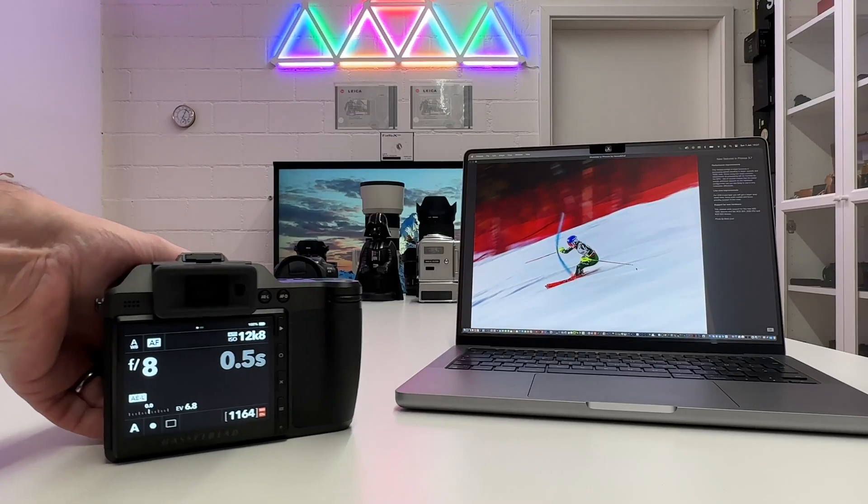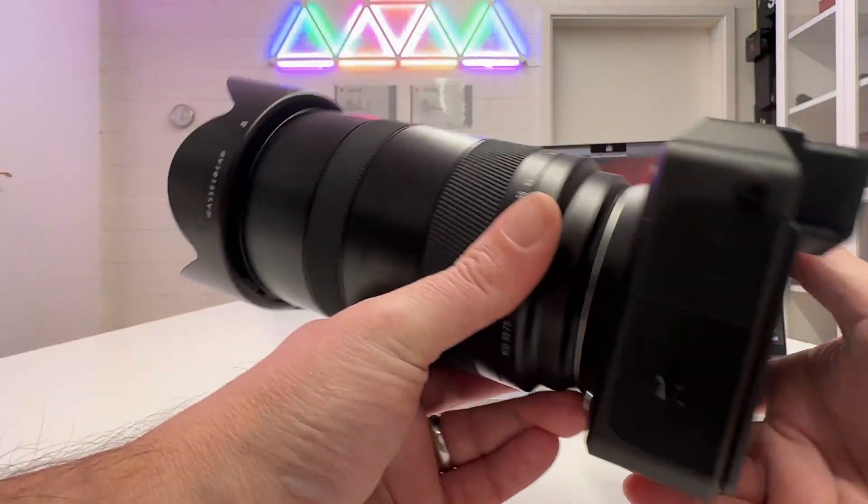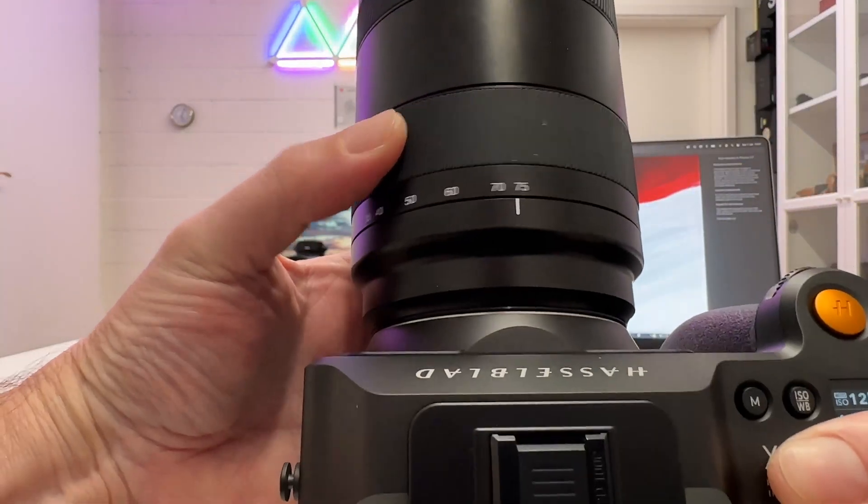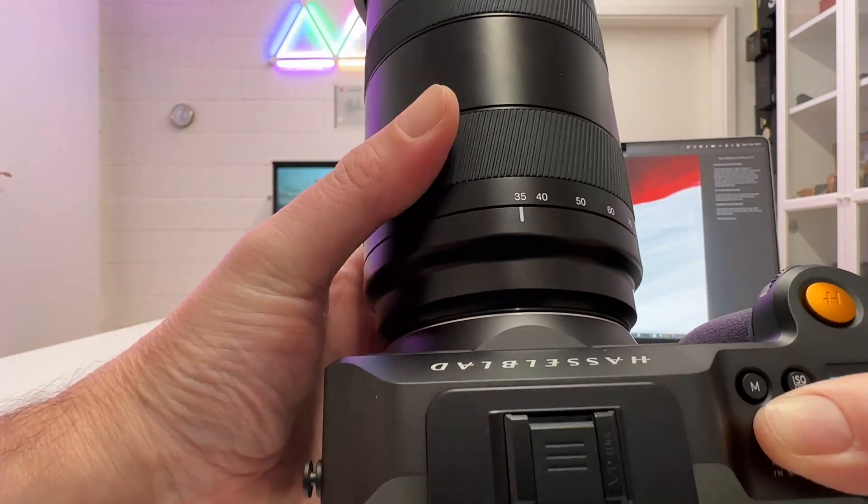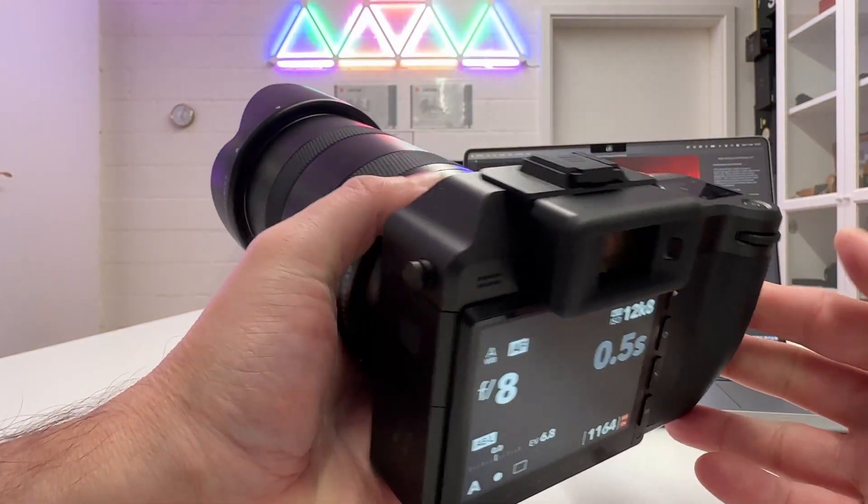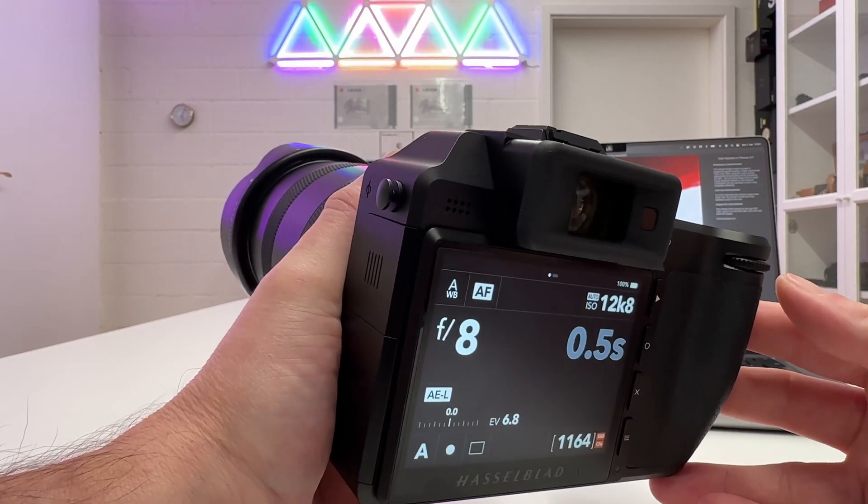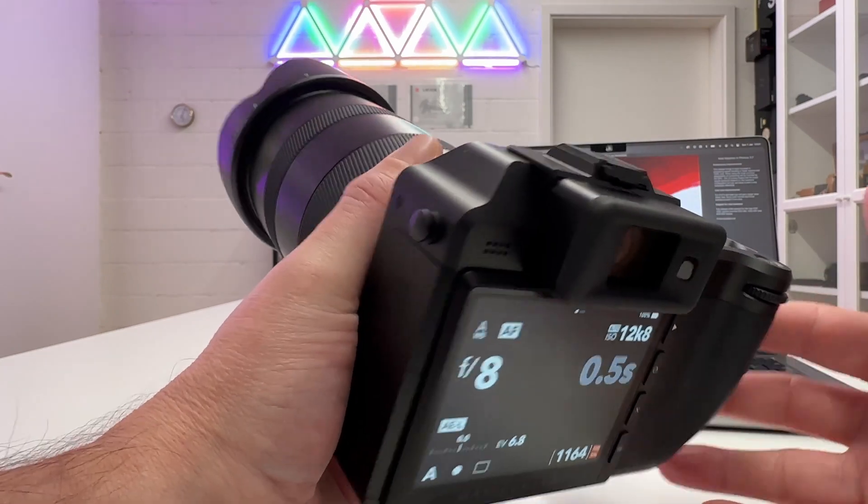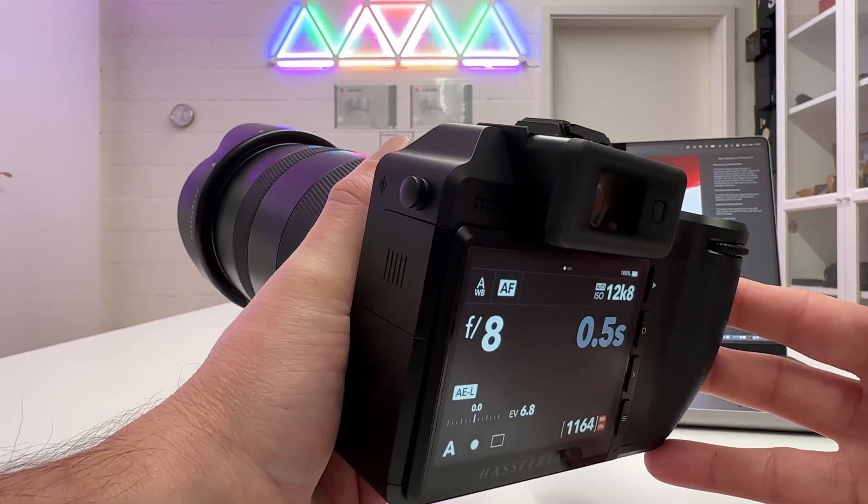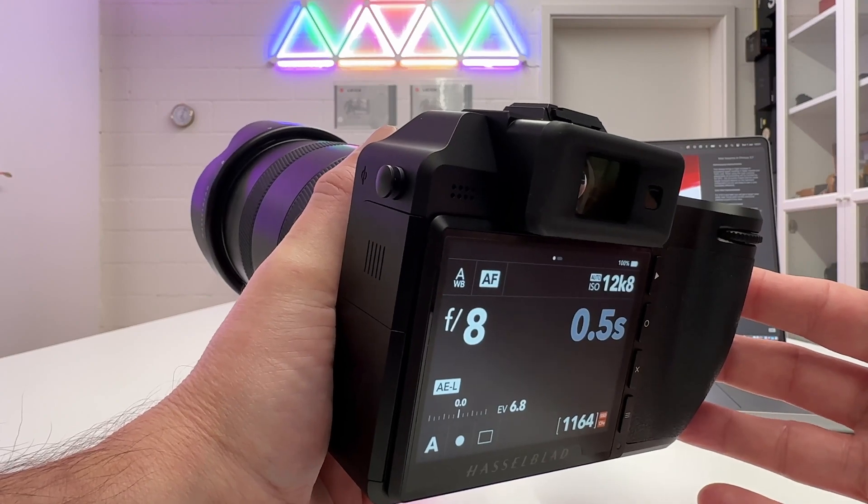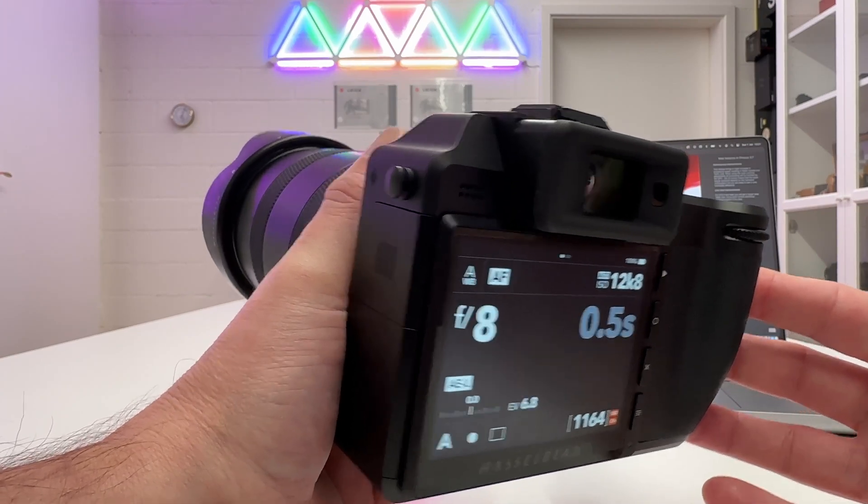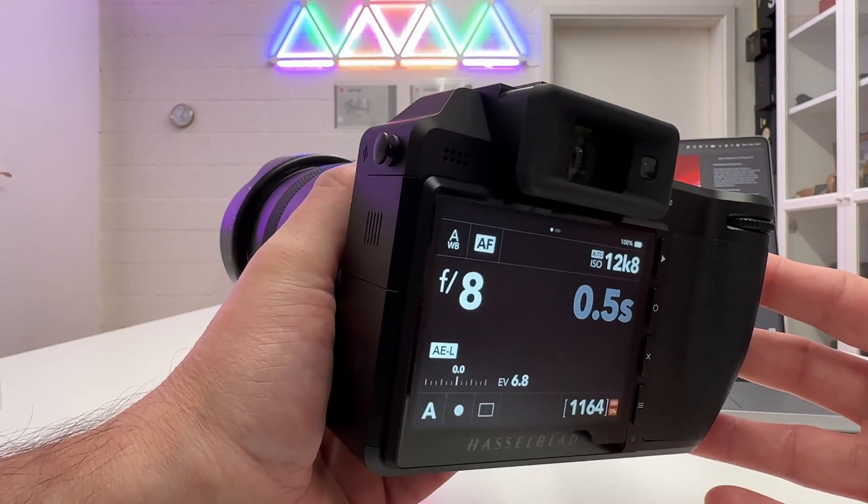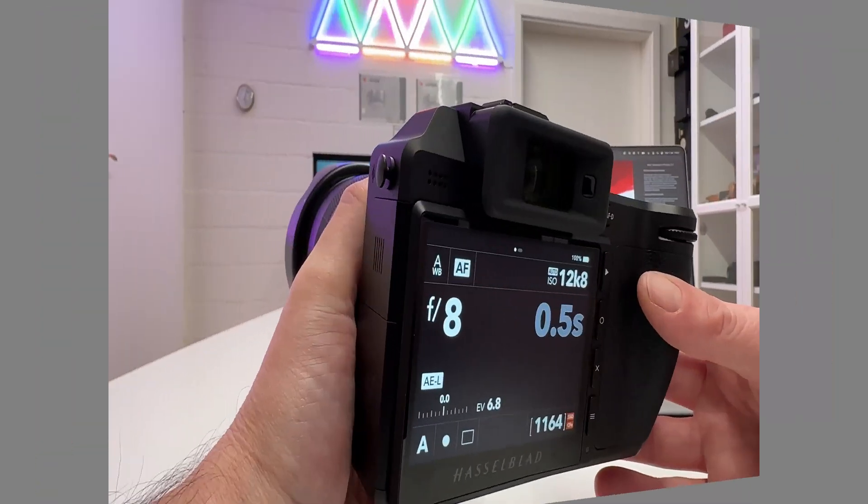So what's currently going on with my Hasselblad X2D? I've currently mounted here the 35 to 75 millimeter standard zoom which is one of my most favorite lenses for the Hasselblad X camera system. The reason why I mounted it is because when it gets closer to the blue hour I will actually take the car and drive to a specific location in Switzerland doing some city lights and nightscape photography.